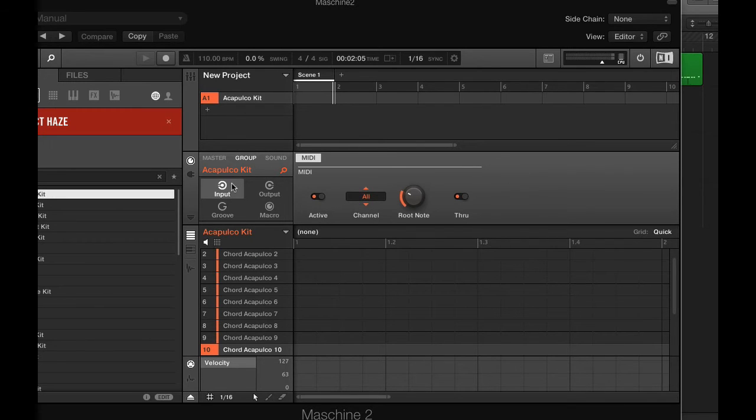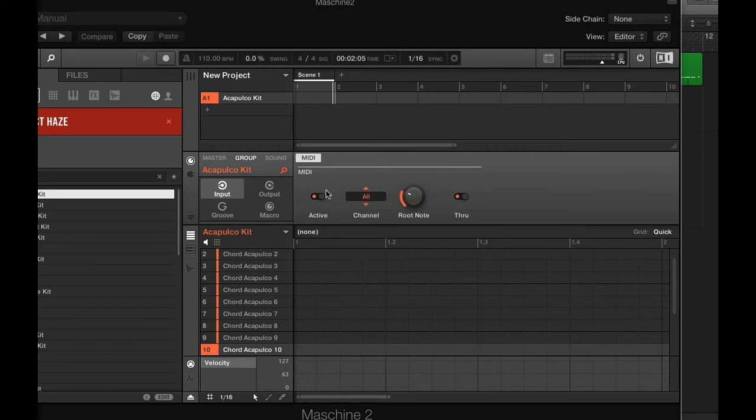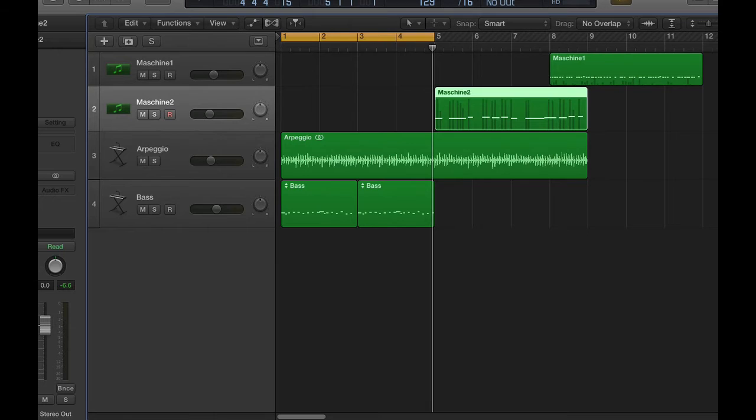Then we need to go down to Input and Output section. Select Input, Group, MIDI, and this little guy has to be activated. Now you're not done yet.